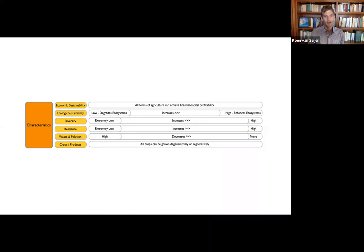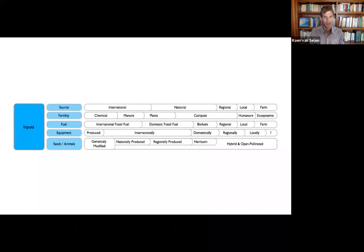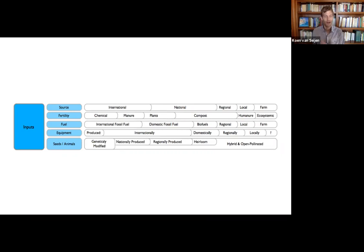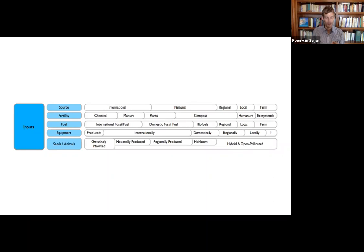Then look at inputs, where, for example, where does the input that a farm uses come from? Is it international, national, regional, local, or on the farm? Where does the fertility come from? And here we can already see some of the confusion that starts with organic. Certified organic could use a lot of manure or from plants, could use manure that comes internationally.